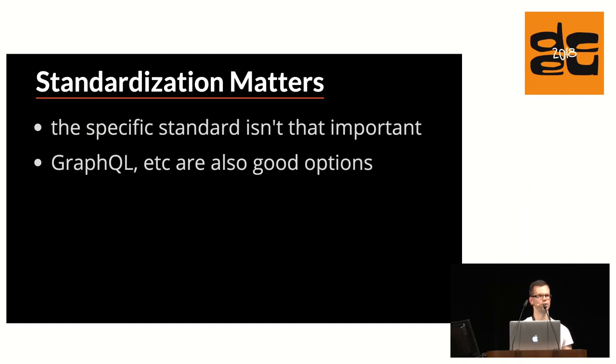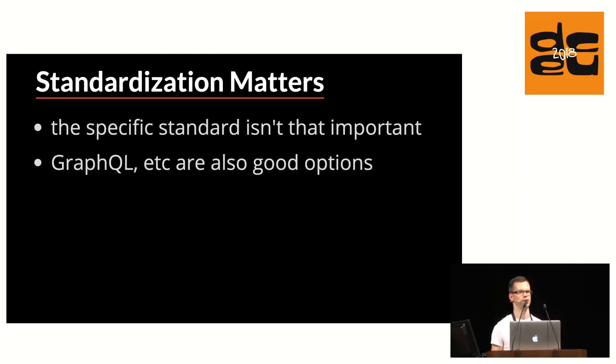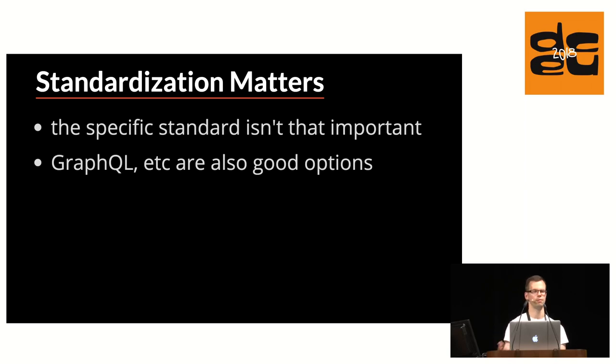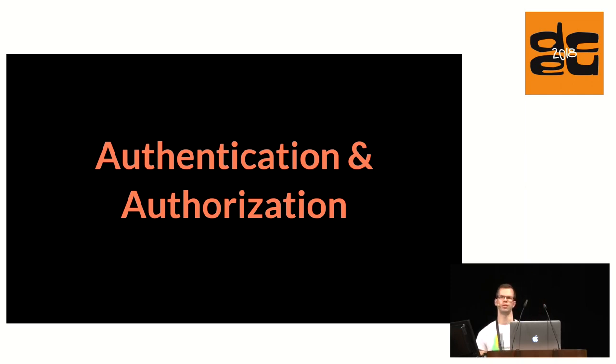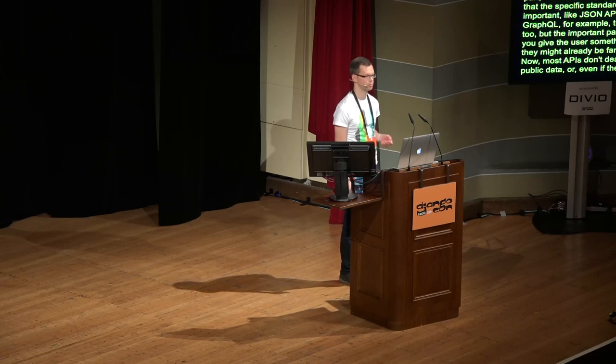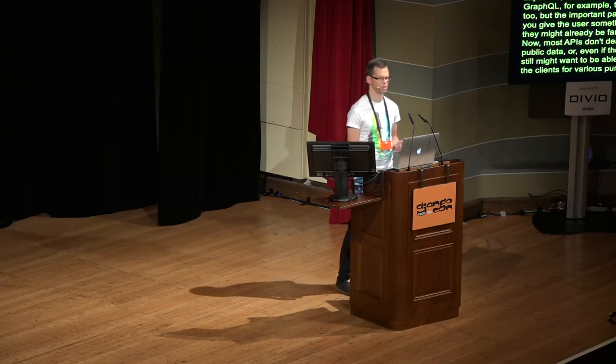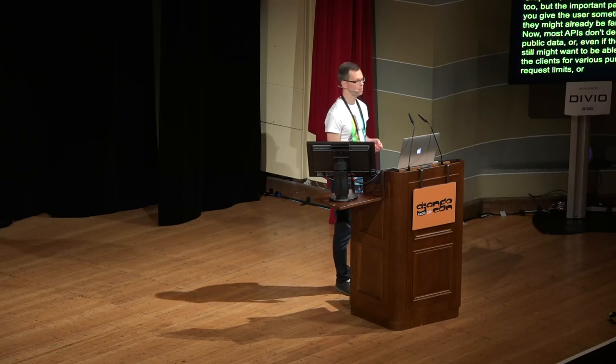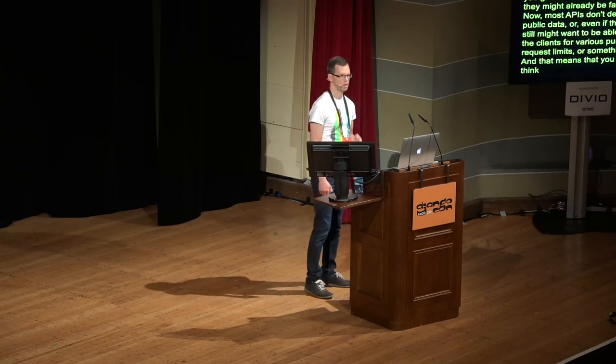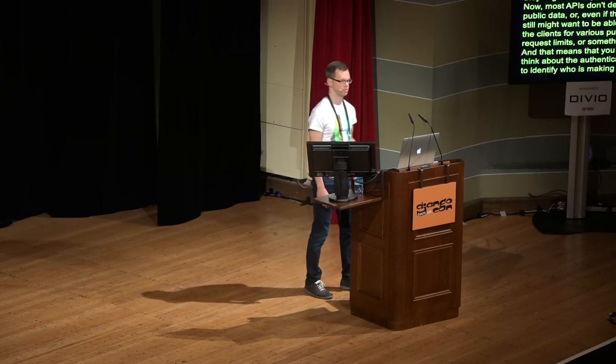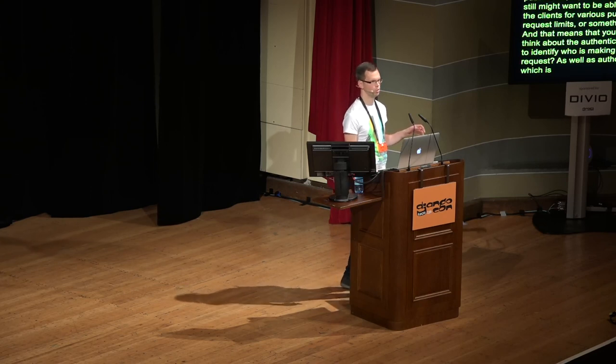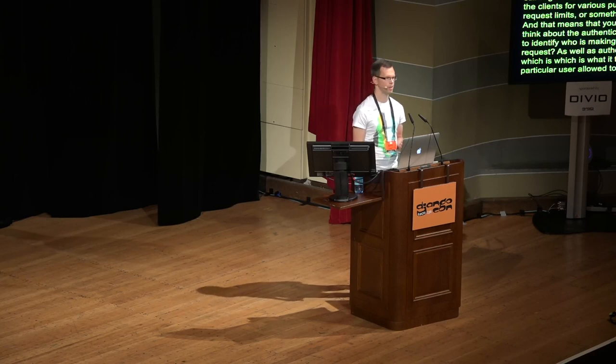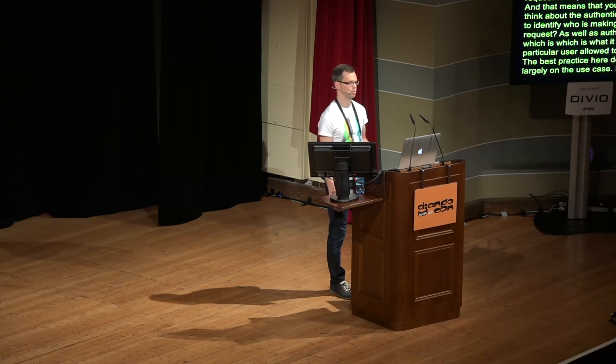So to wrap up the standardization part, I want to once again stress that that specific standard is not that important. I like JSON API. If you like GraphQL, for example, that's cool too. But the important part is that you give users something that they might already be familiar with. Now, most APIs don't deal with just public data. Or even if they do, you still might want to be able to identify the clients for various purposes like request limits or something similar. And that means that you need to think about authentication. How do you identify who is making the request? As well as authorization, which is what this particular user allowed to access.